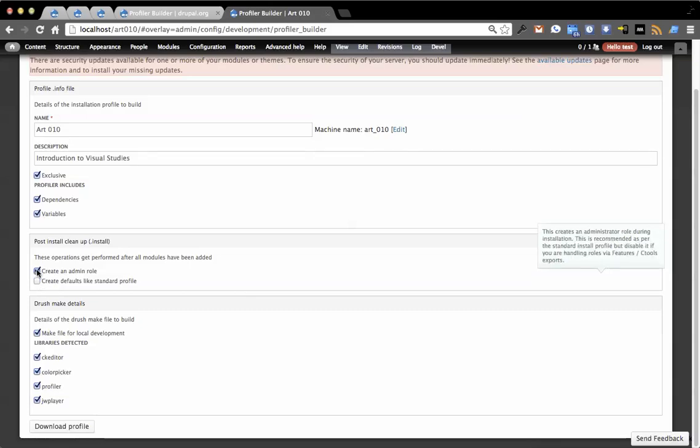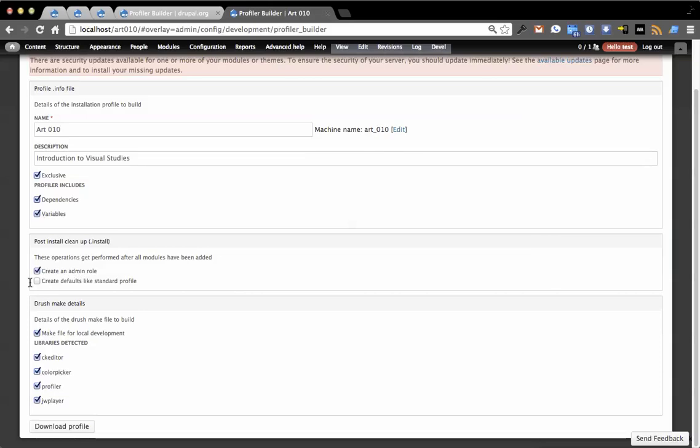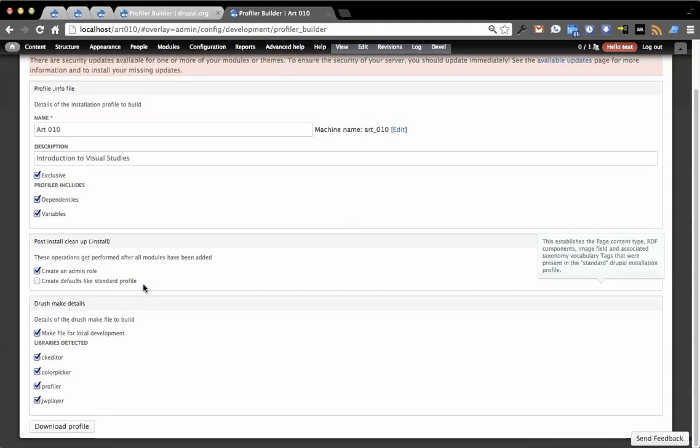If you don't want it to do these, you just deselect them. The reason you might not want to do this and the reason this isn't selected by default is if you have features and you built your site with features, then it could potentially conflict because features are going to bundle up your thing called page. You don't really want to make something called page on top.